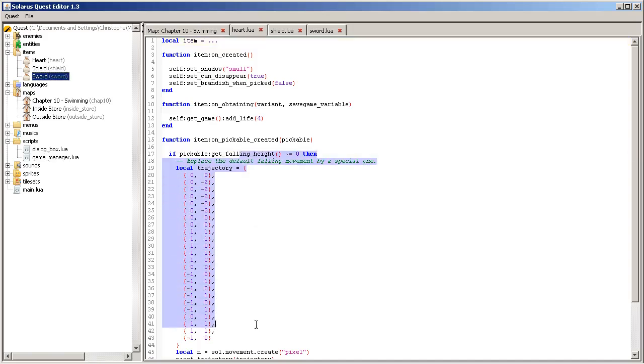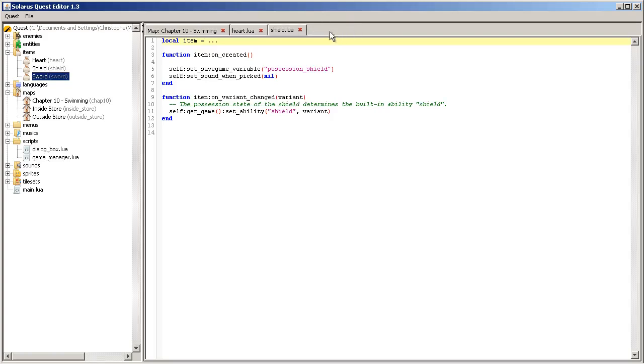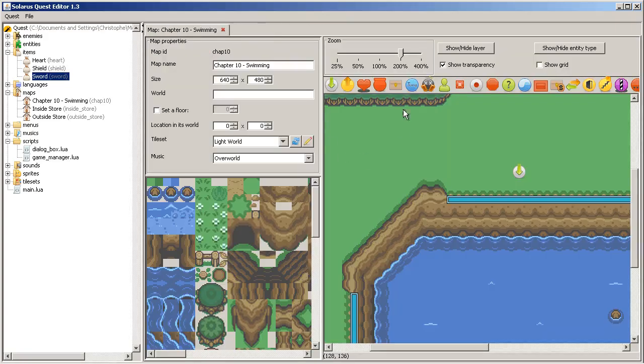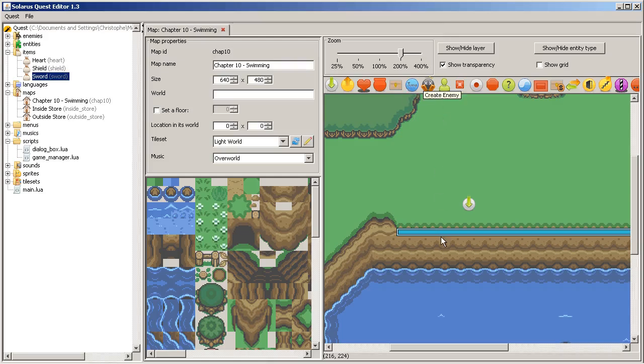And the heart one is slightly complex because it has a custom movement. Anyway, I never really explained these scripts yet. Because we needed them just to present the basic usage of the editor with the chests.